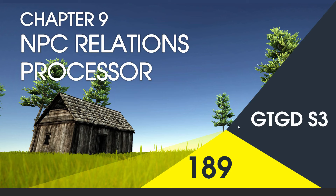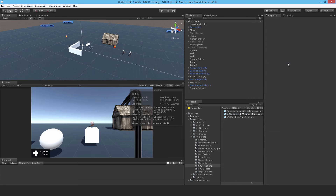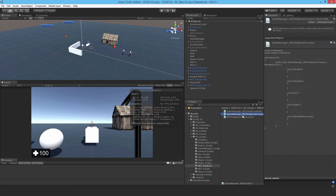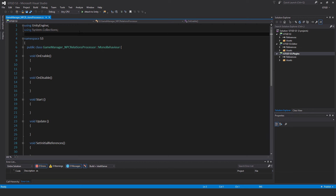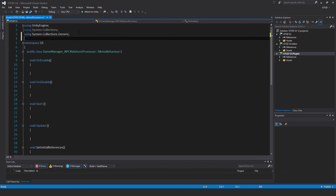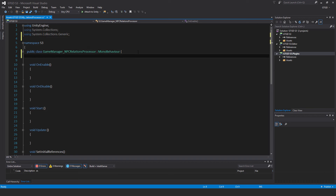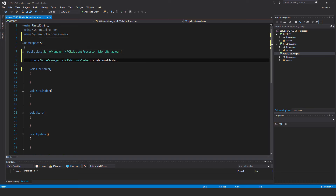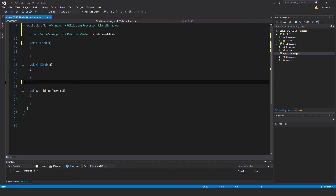Welcome to video 189 in series 3. Now I'll write the NPCRelationsProcessor script. Make a new C-Sharp script and call it GameManager underscore NPCRelationsProcessor, and open it up at the top. This is a long script, we've got a lot of work to do. At the top, add using System.Collections.Generic. The only variable is private GameManager underscore NPCRelationsMaster NPCRelationsMaster. There's no Start and Update so I'll get rid of those.